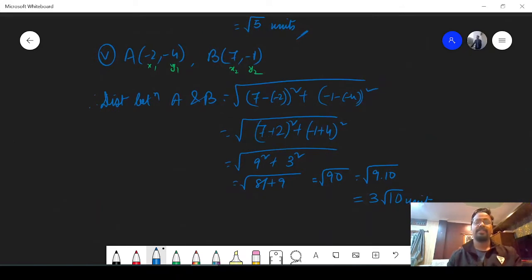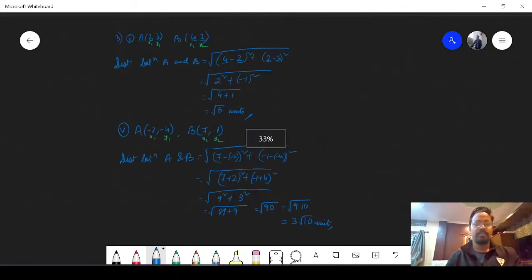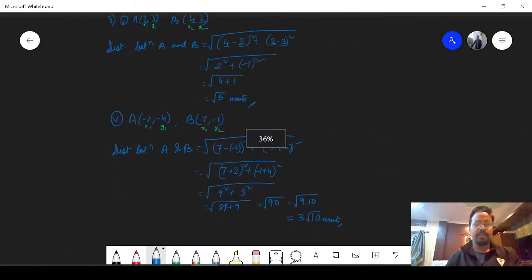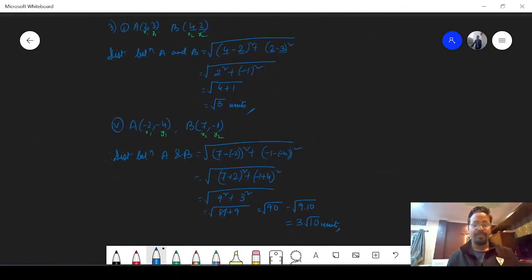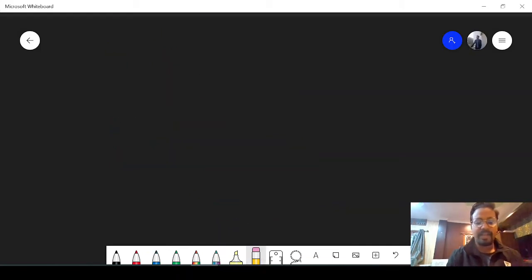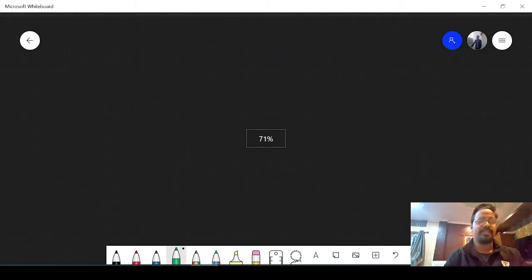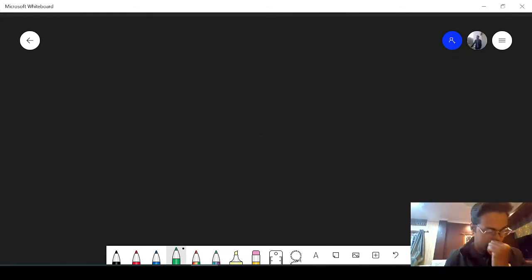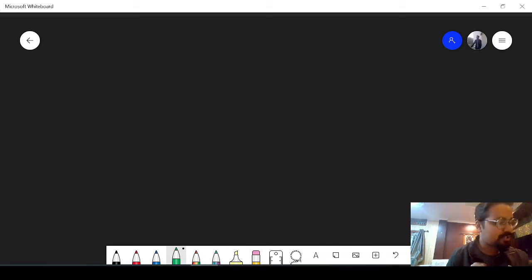That is how we find the distance between two points. For question 3 numbers 2 and 5 we have done two sums. I hope these are clear. Let's move on to question number 4: show that the points (2,1), (3,5) and (6,2) form an isosceles triangle.